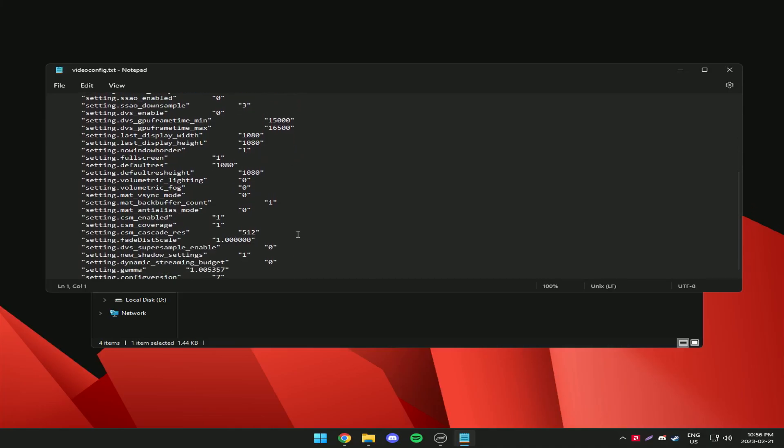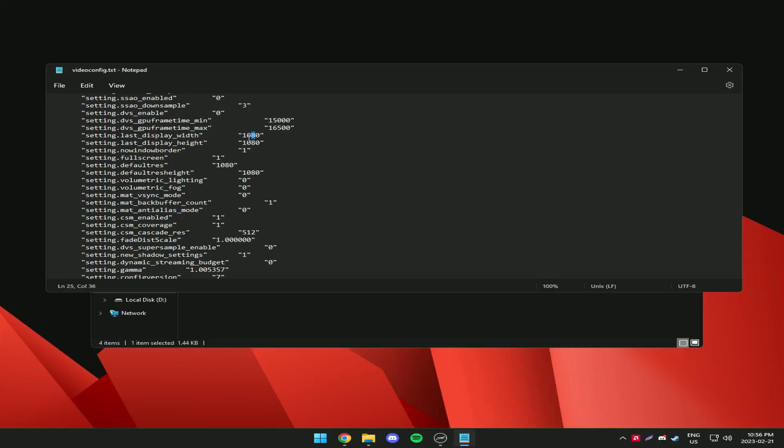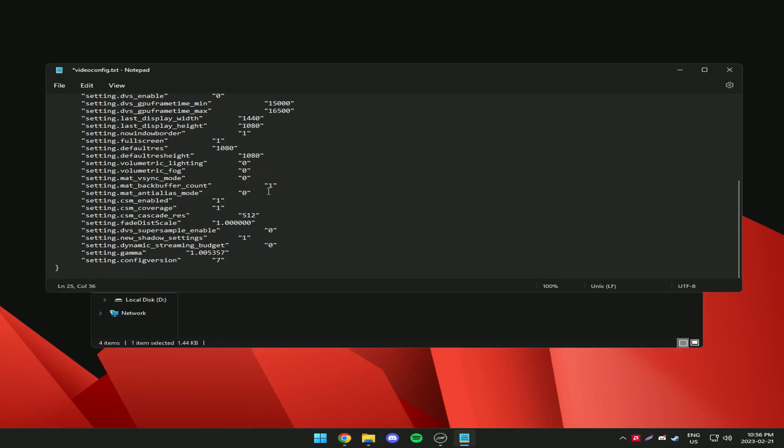Inside the file you want to change your display width to 1440 and your default res to 1440. If you're using a different res then put whatever res you have but for most people it will be 1440.